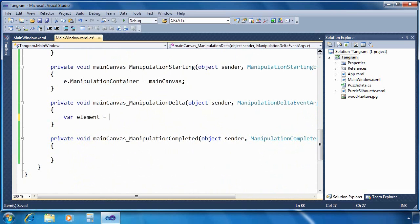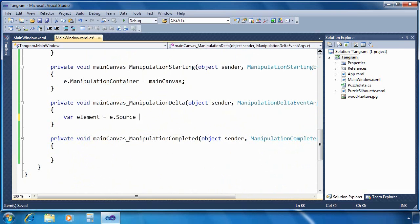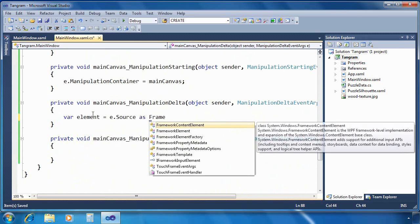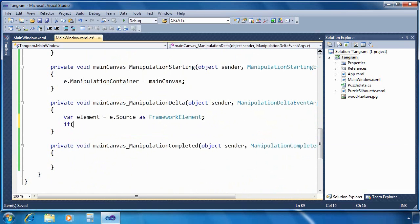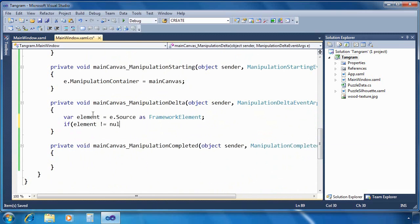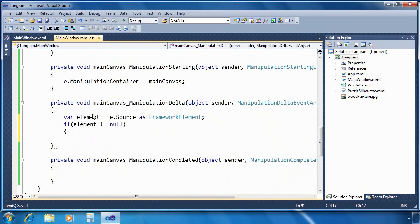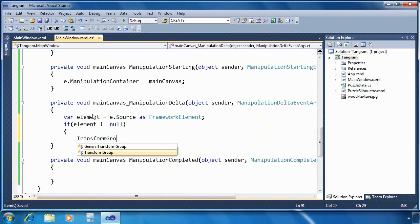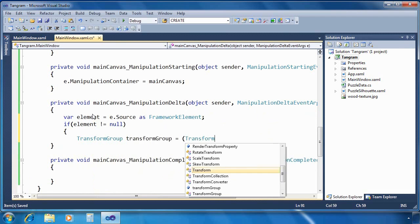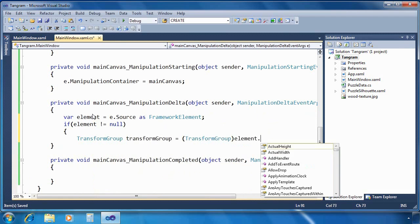Now manipulation delta gets fired continuously as a manipulation occurs. And so the first thing we're going to do there is to retrieve the original source of the manipulation. In this case, it's going to be one of our seven shapes. And we're going to check for null. And then we're going to pull out that transform group that we added to each shape in the loaded event handler. So we pull out the transform group.